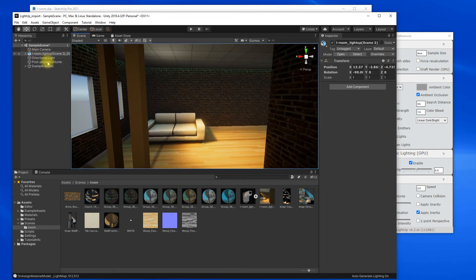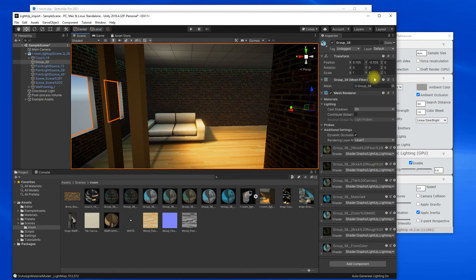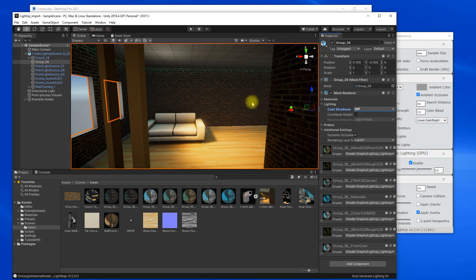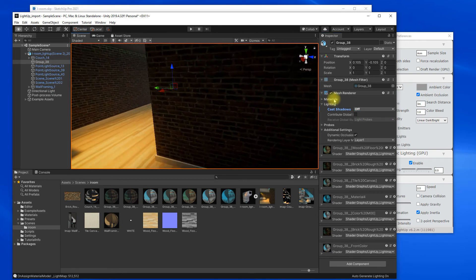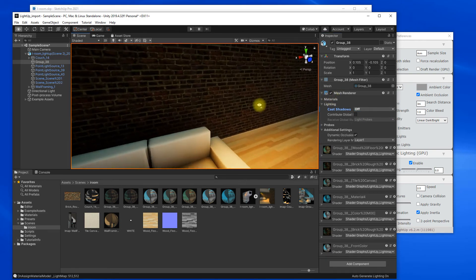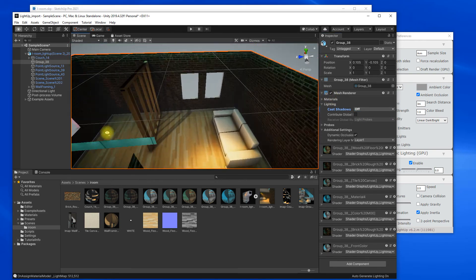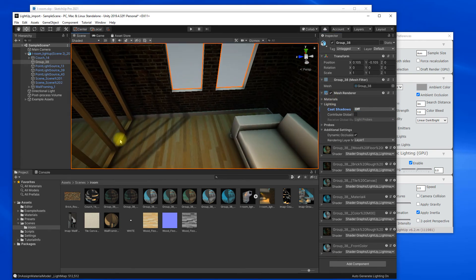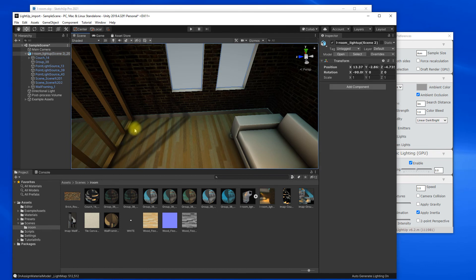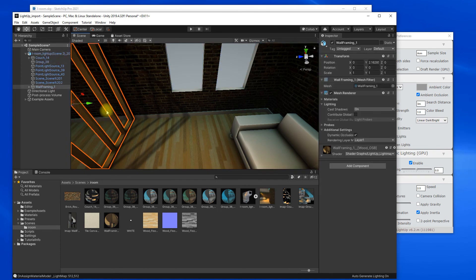You might want to... So here, for example, we've got casting shadows on so you might want to just turn this stuff off so that you don't get shadows cast because obviously the light maps have baked in all that stuff already.